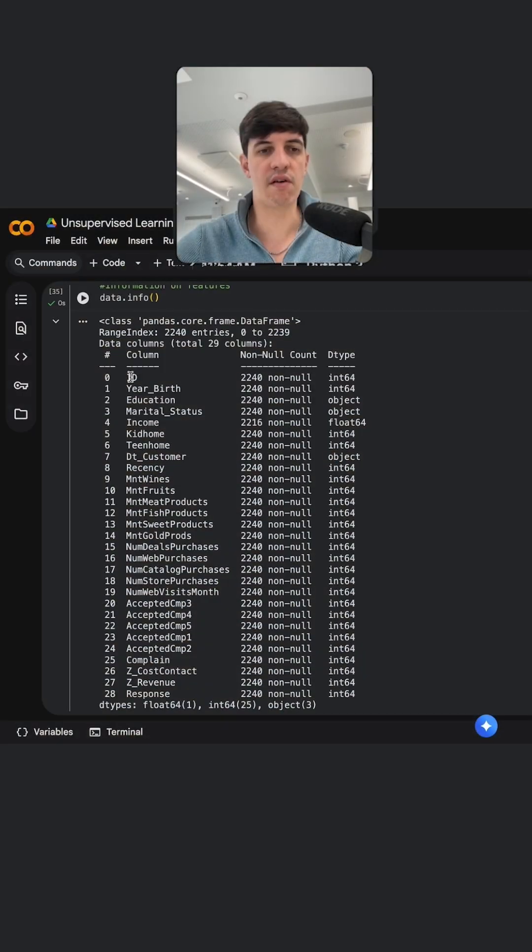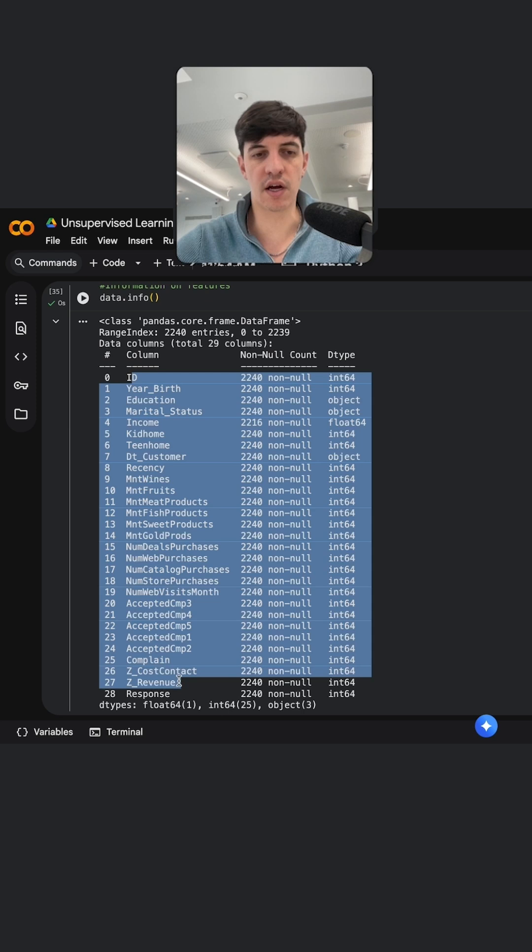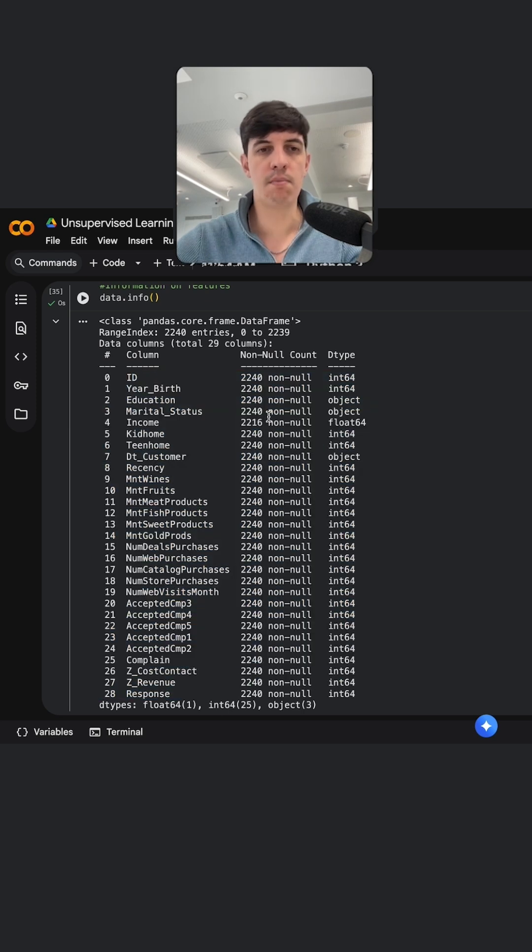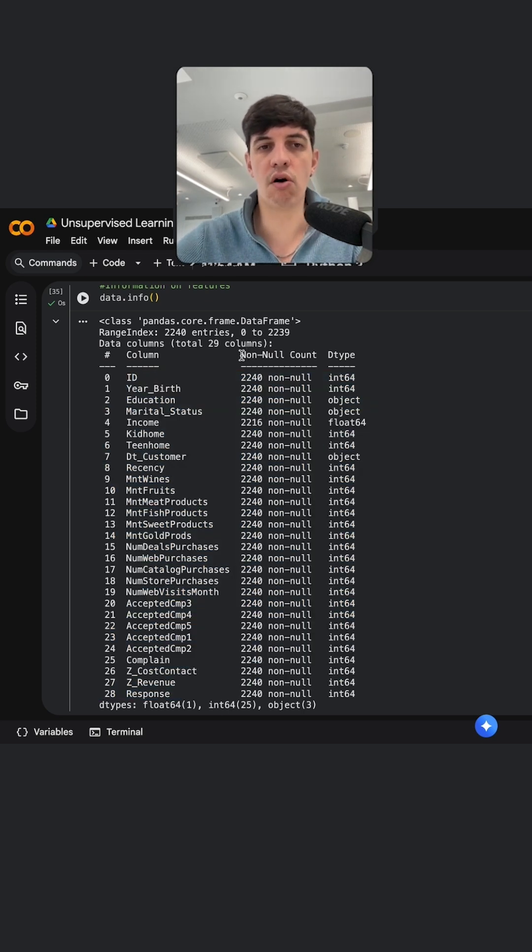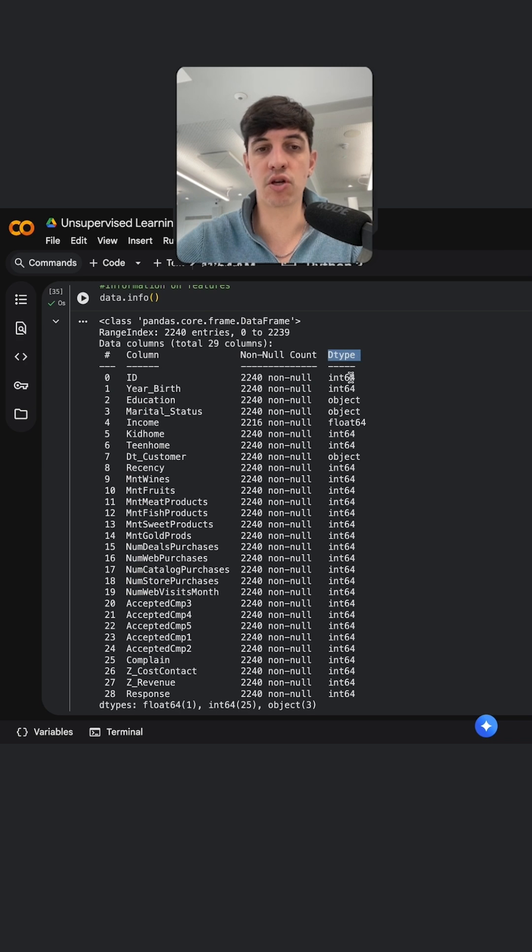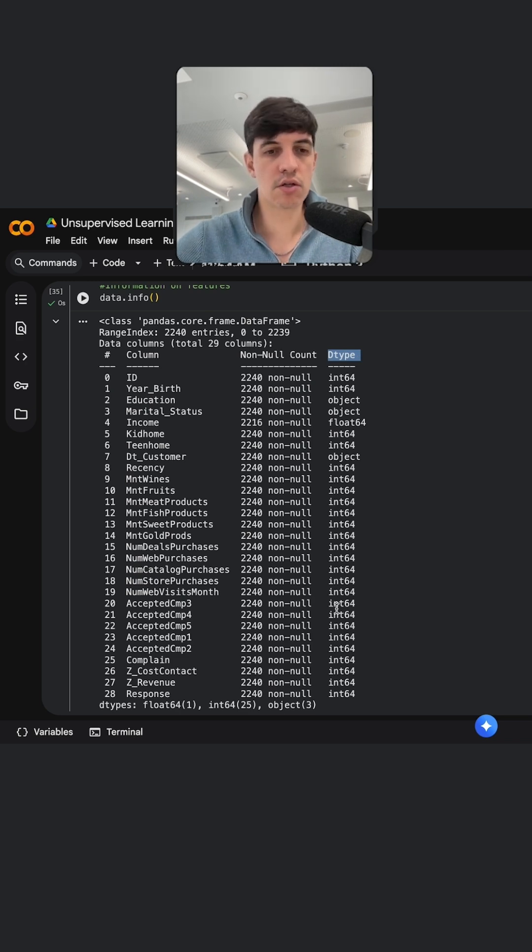So we have the list of columns again, but also I have the count of non-null columns and also I have the data types of each of the columns that we have.